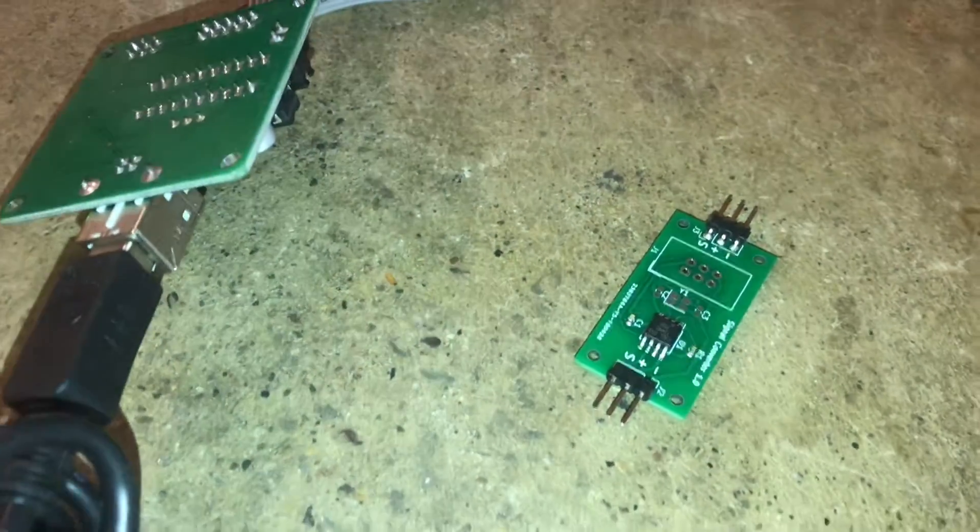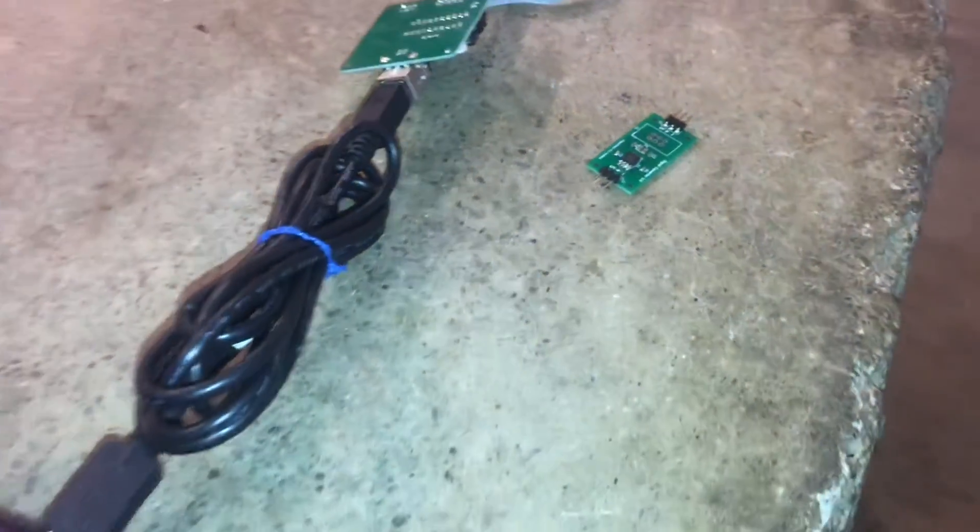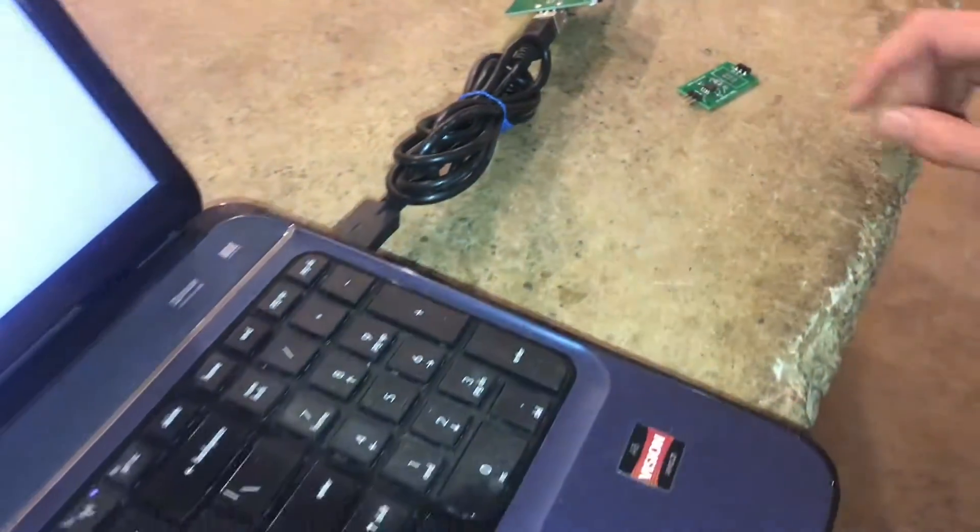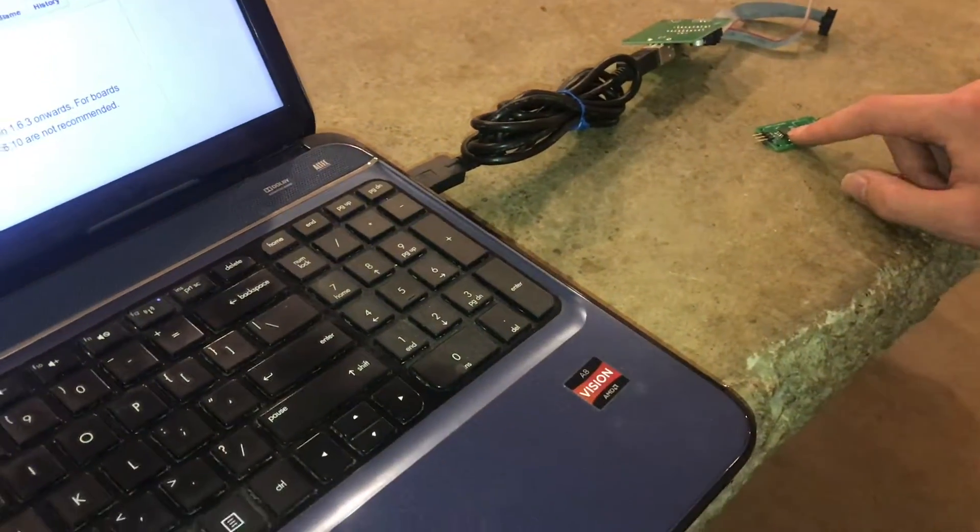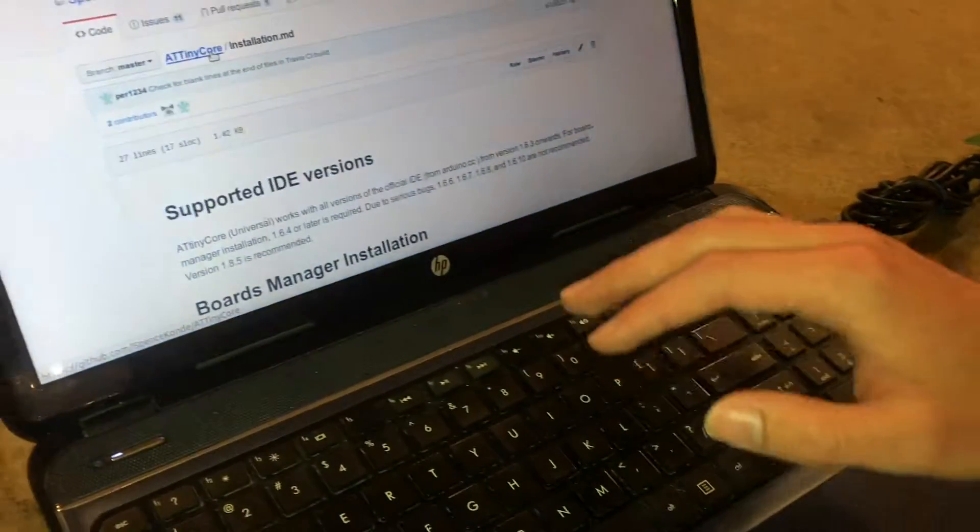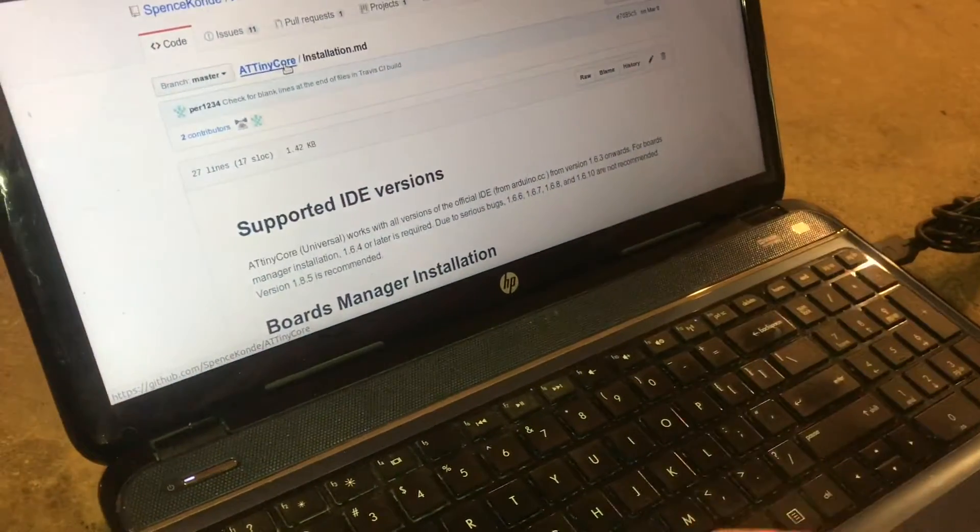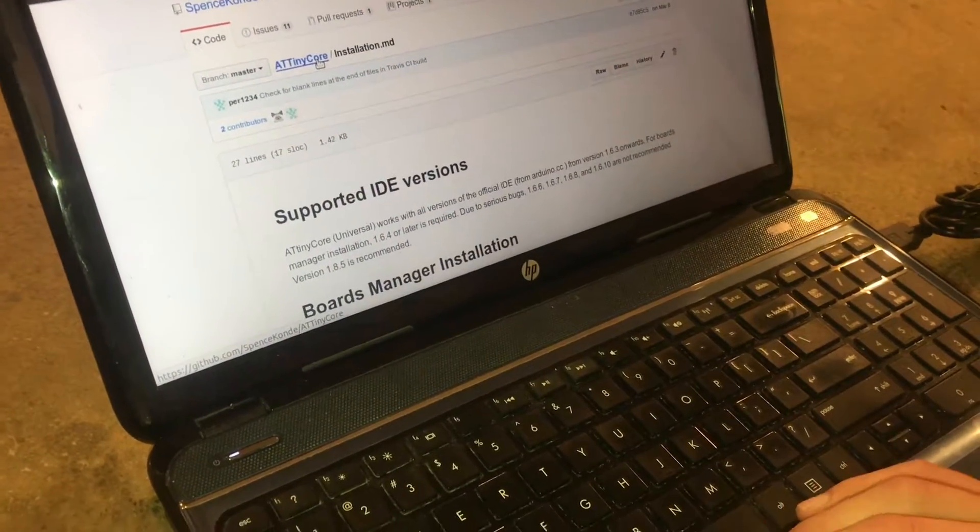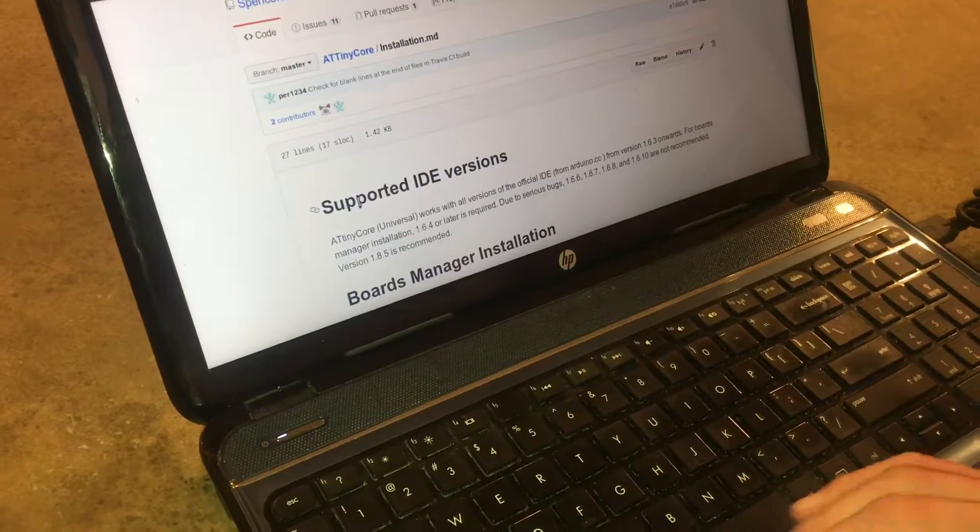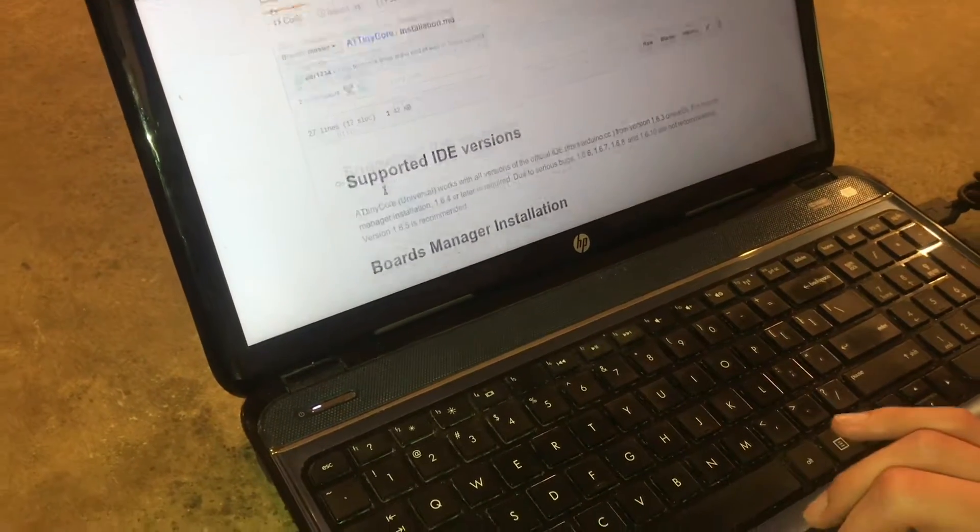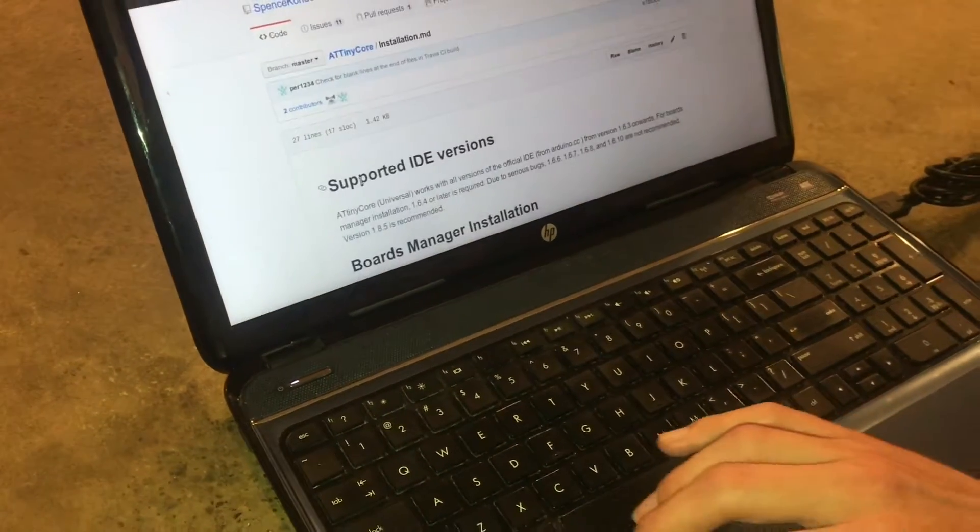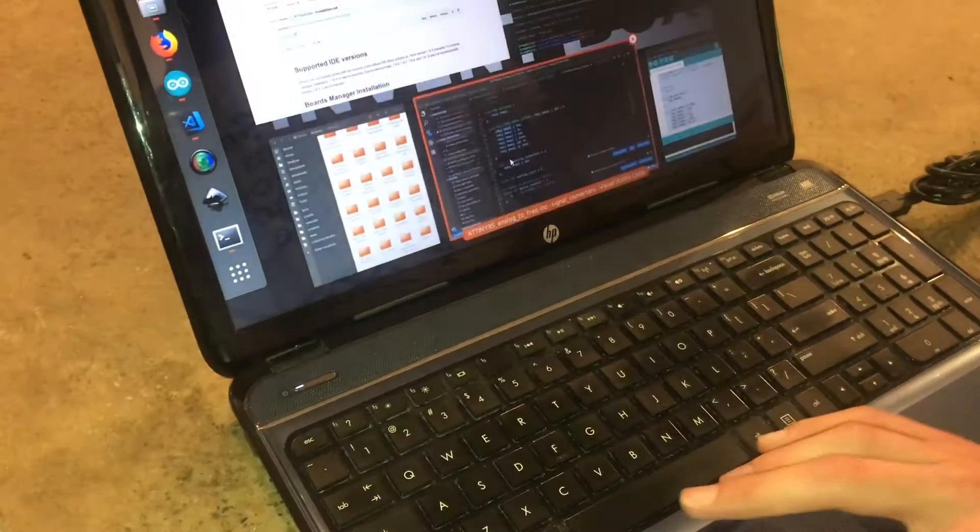In this case, the Atmel ATtiny AVR microcontrollers, which is what the ATtiny85 on this board is. So even though Arduino was not ever invented with the purpose of programming these chips, we can today because they have all these different libraries and different ports.